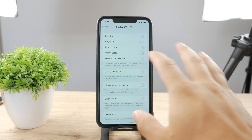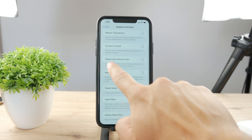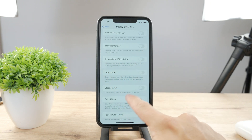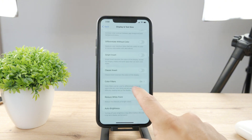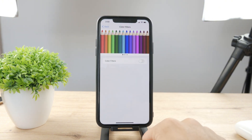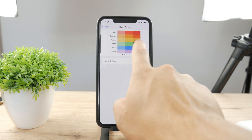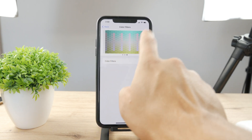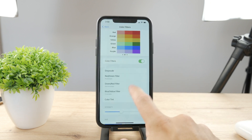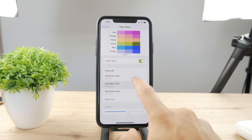You can see options like transparency, button shapes, and differentiate without color. But you can see Color Filters right here. Color Filters is what I have turned on, and when I disable it, my colors are back to normal. You have a slider and pictures showing all colors listed, so whenever you want to switch to something else, the colors change based on the filter.